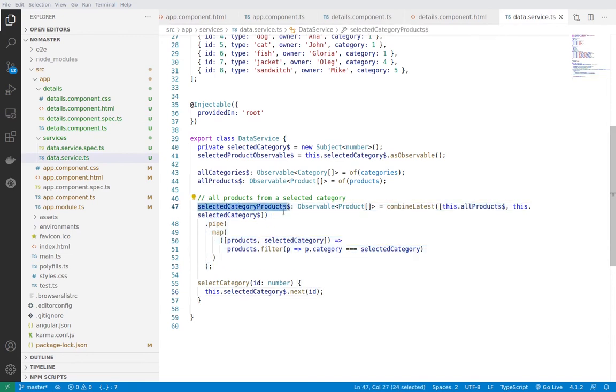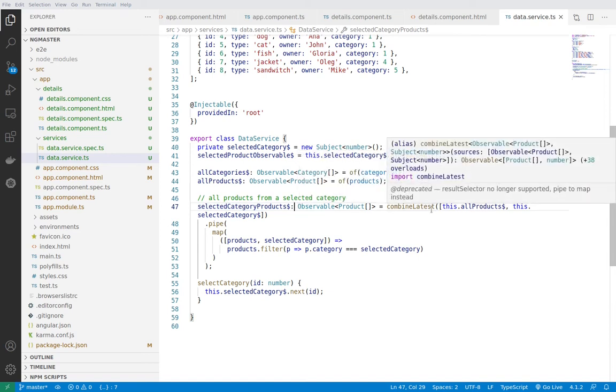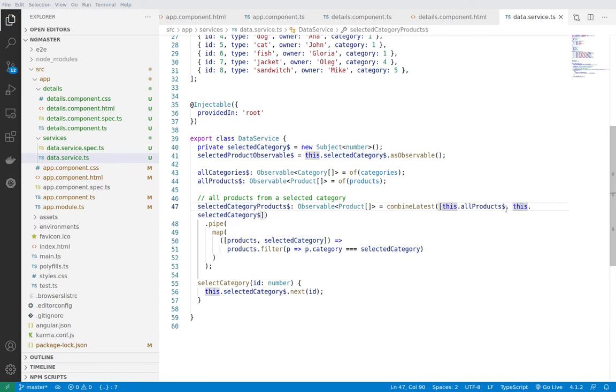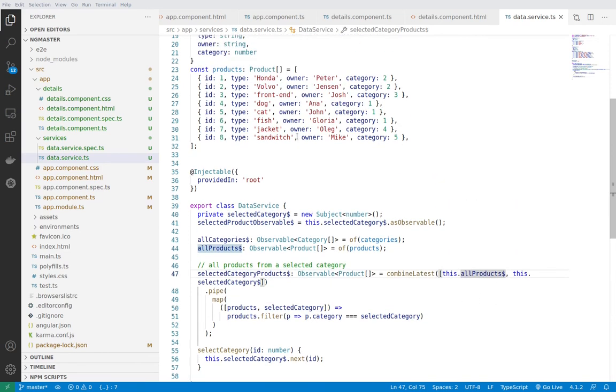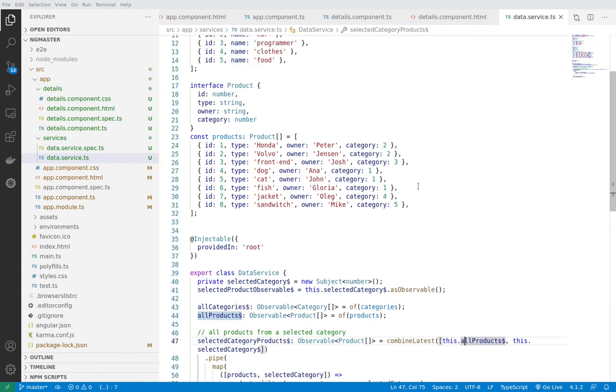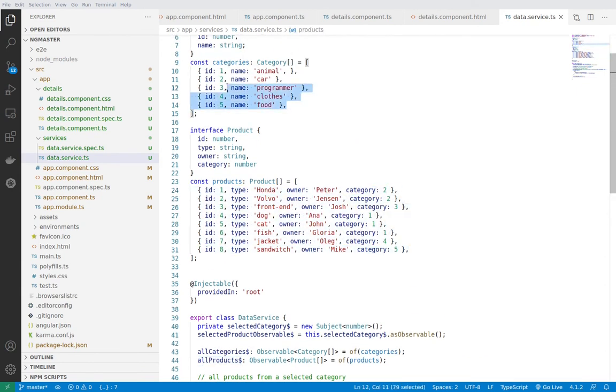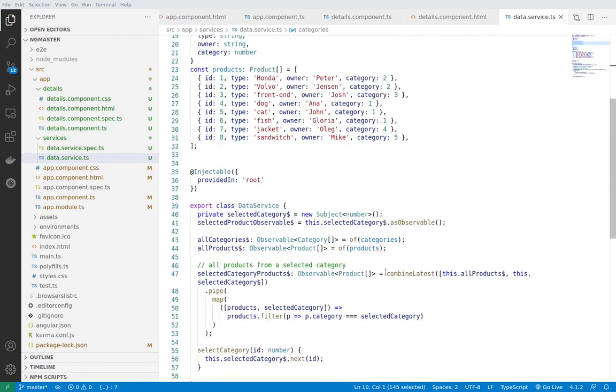And now this selected category products is a little bit longer function and basically it hides the magic of observable data service. The goal of this observable is to get the latest emitted observable from the selected category, so whatever the user has clicked, and to combine it with all the products that we have here. This way if the database is changed or something in the selection the user is making is being changed, this combineLatest will detect the changes and will emit observable.